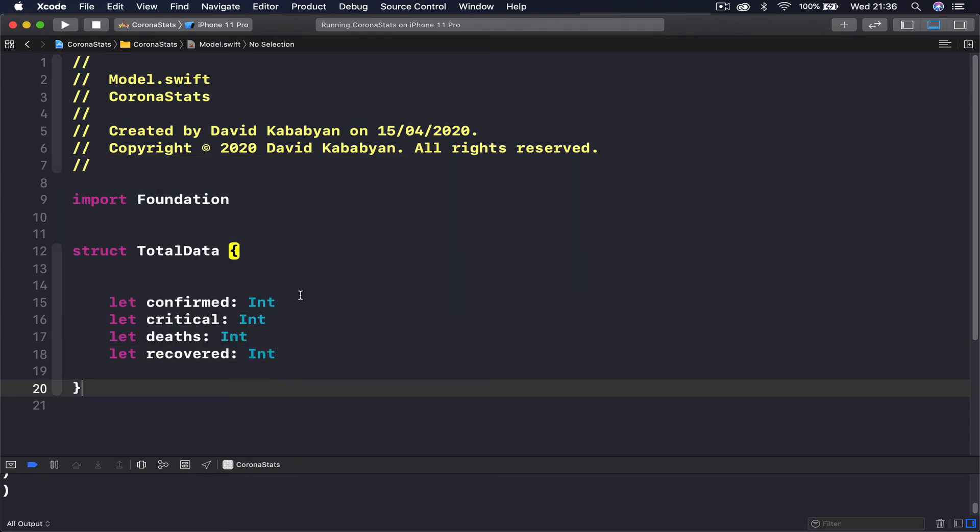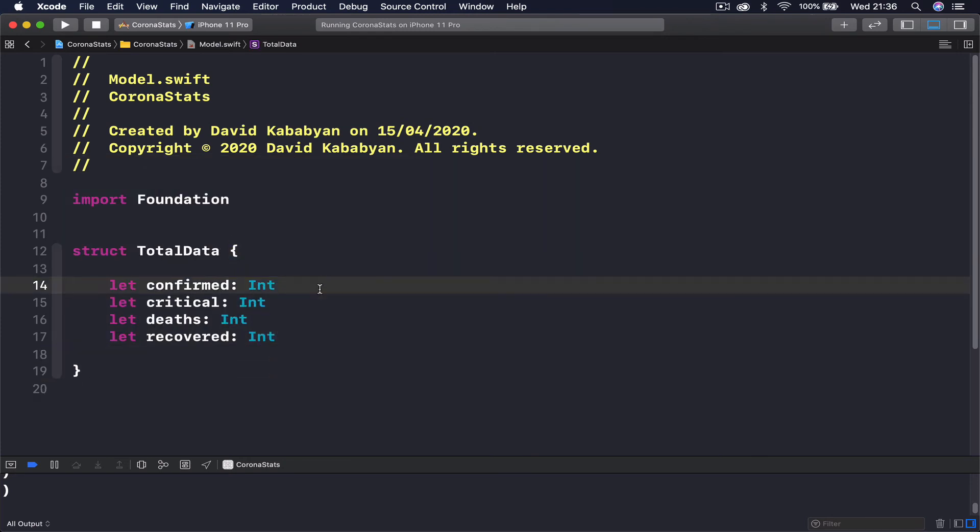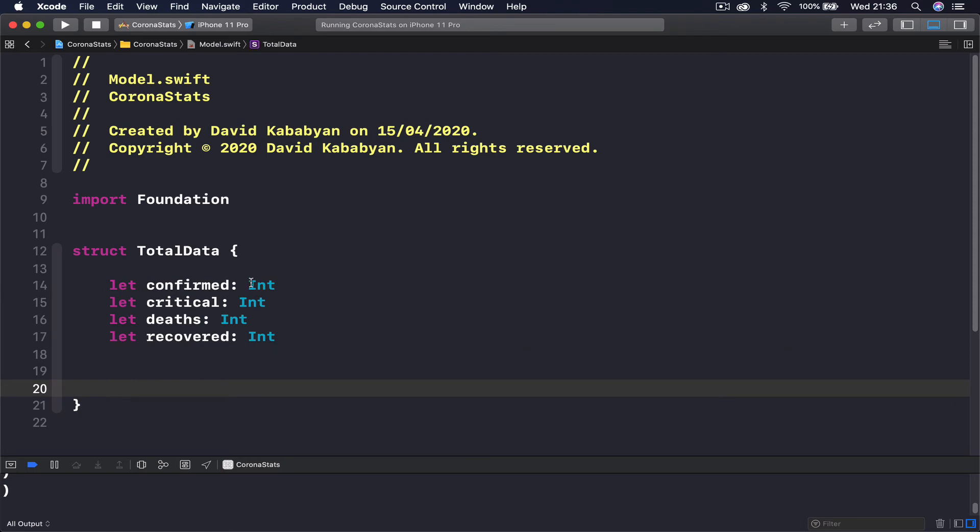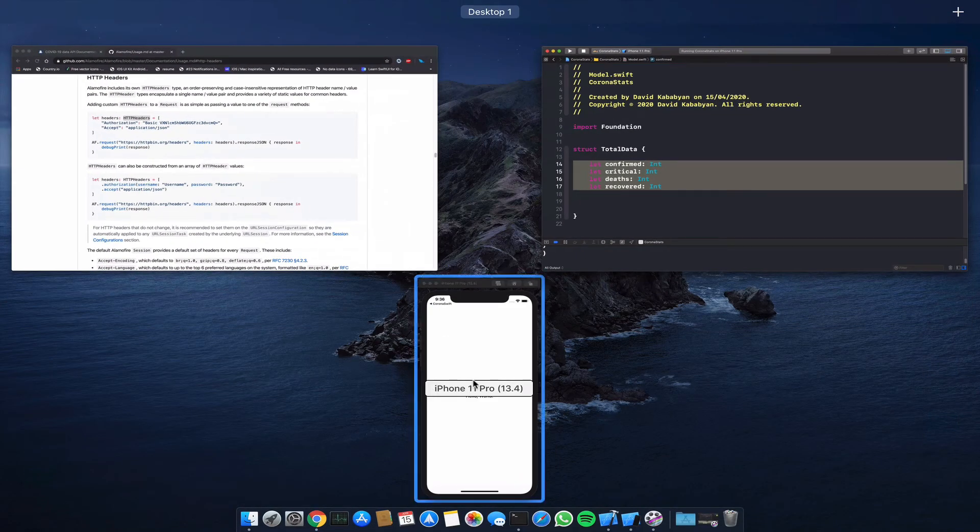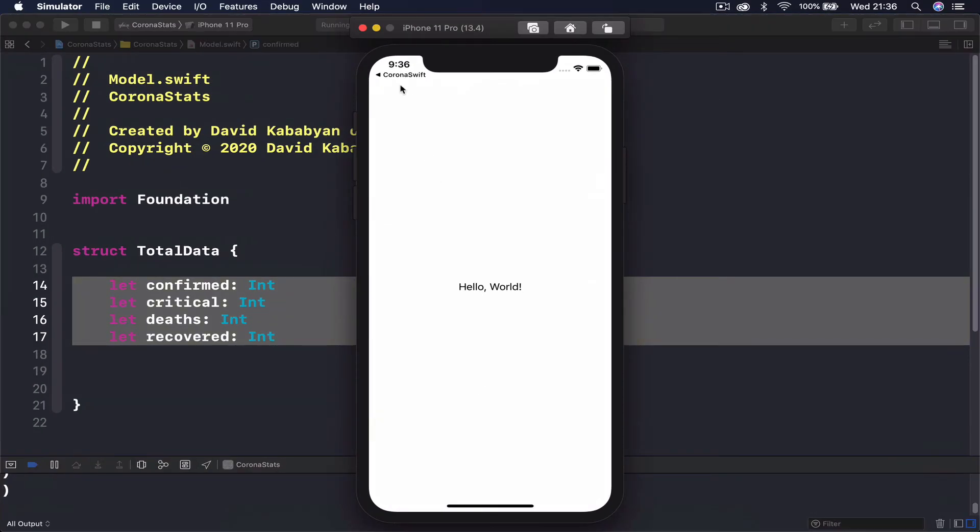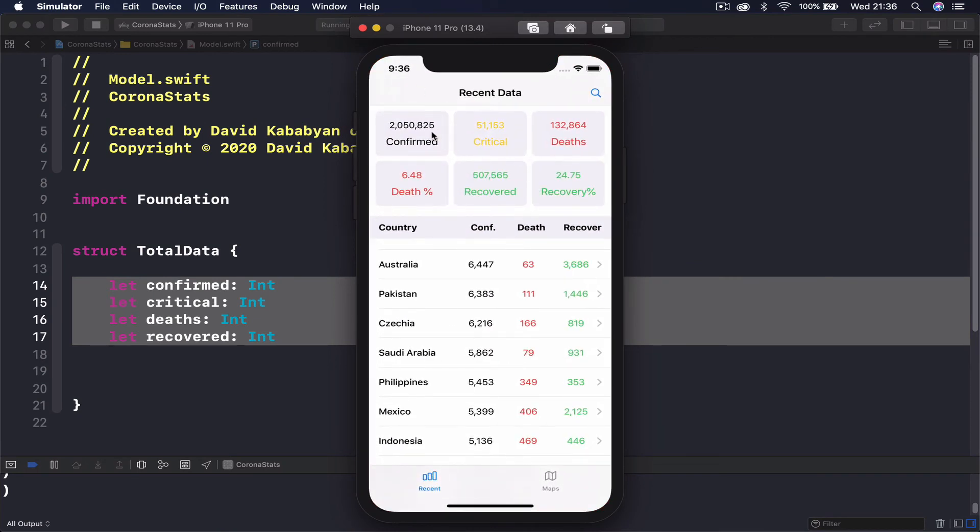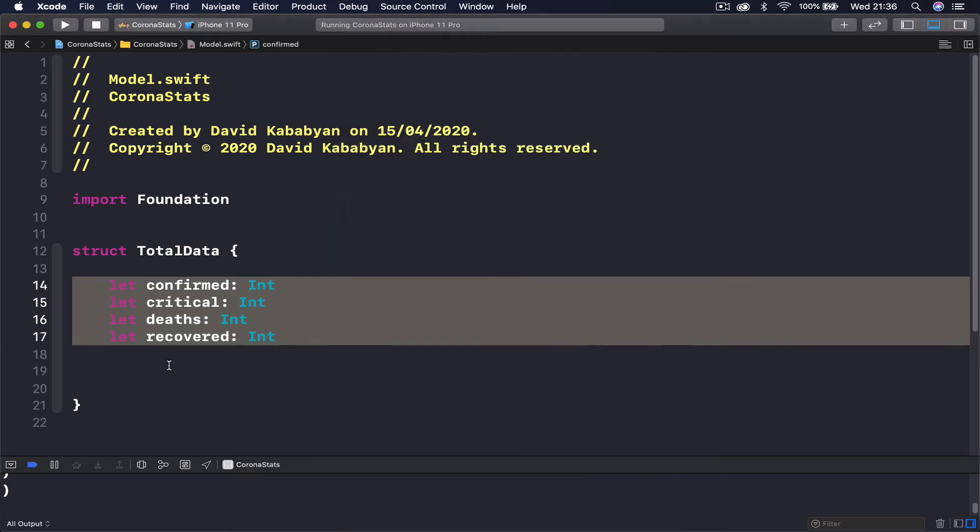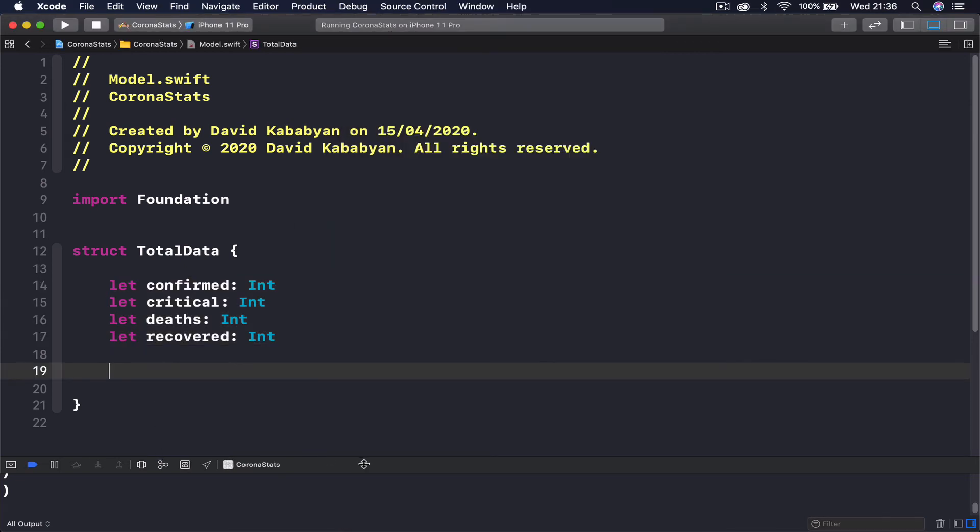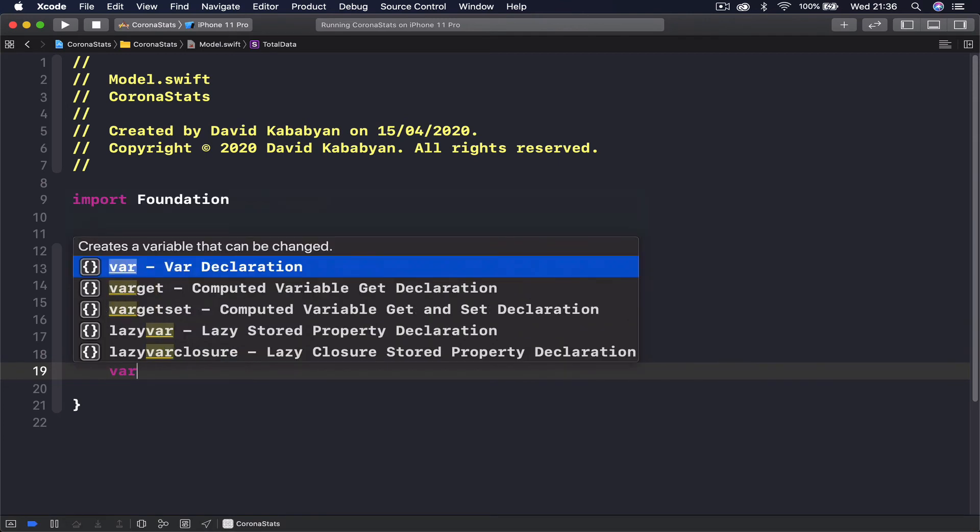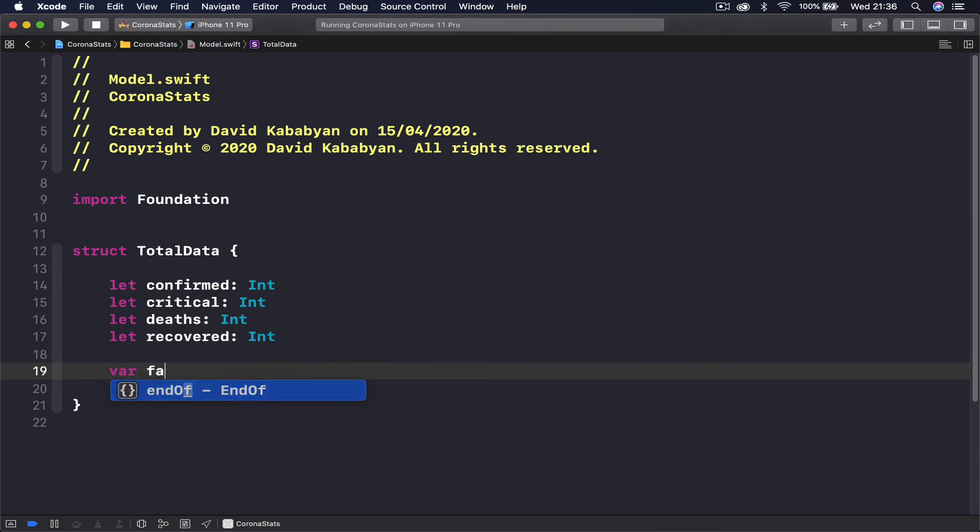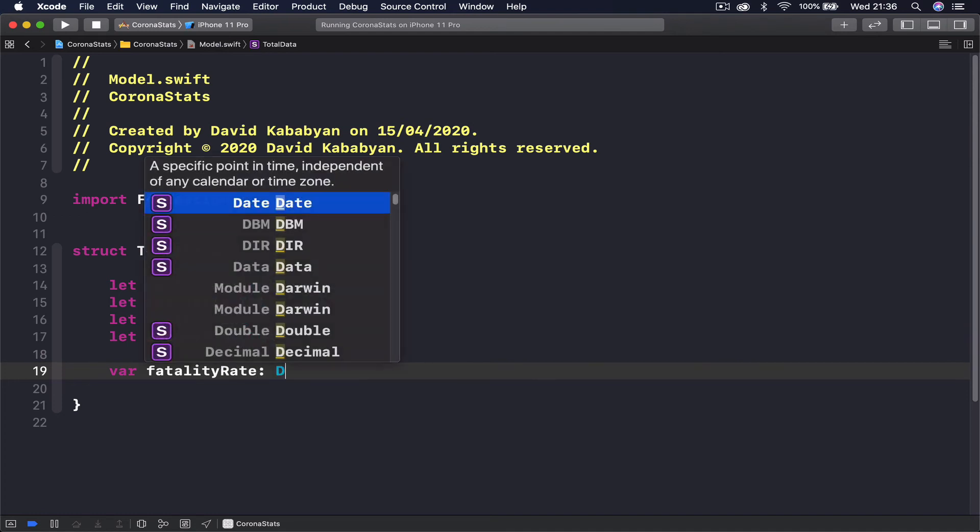Pretty straightforward, so we have four things here. But if I go to my application here, you can see that we are displaying six things. Apart from our standard information, we are also showing the percentage of recovered and death from the total amount. So this is not provided by our API, but we can calculate it ourselves. I'm going to create a variable called fatality rate and this is going to be a double.